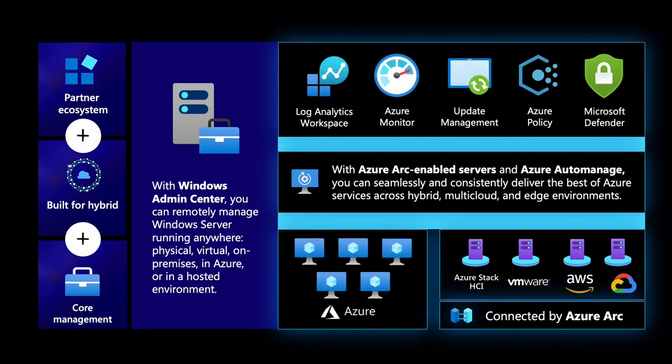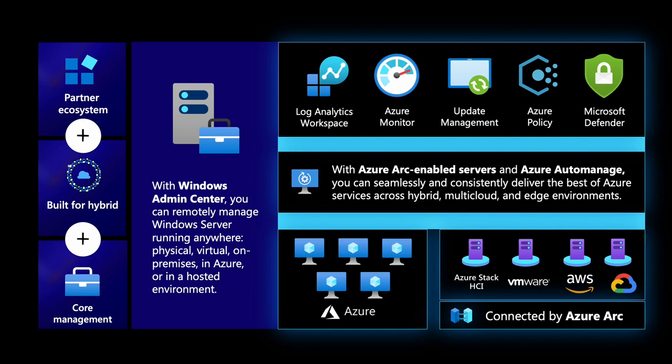So Arnav, we went through a lot in such a short amount of time, but it was really awesome to see all the various ways we can manage Windows Server and leverage Azure capabilities from anywhere. With Windows Admin Center, we were able to remotely manage Windows servers running, whether it's physical, virtual, on-premises, in Azure, or in a hosted environment. And it was so cool to see how you could use Azure Arc and Auto Manage to quickly and seamlessly deliver the best of Azure services across the hybrid, multi-cloud, and edge environments. With that, where can folks go to learn more?